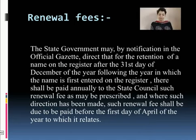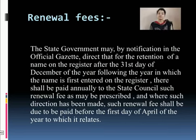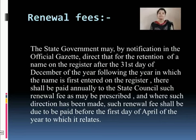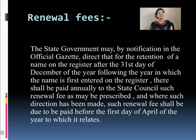Coming to the renewal fee — a particular registration certificate is valid only for a particular time period, and if you want to continue your certificate then you have to pay a certain amount of fees, which is termed as the renewal fee. The state government by notification directs that for the retention of a name on the register after the 31st day of December of every year following the year in which the name is first entered, a renewal fee shall be paid annually to the state council. This renewal fee shall be due to be paid before the first day of April of the year to which it relates.